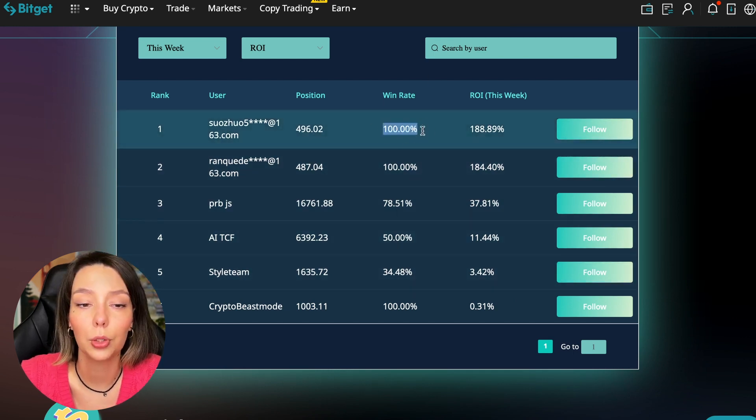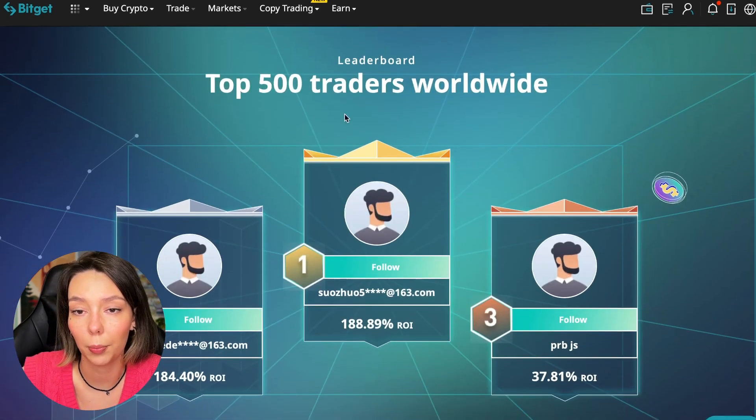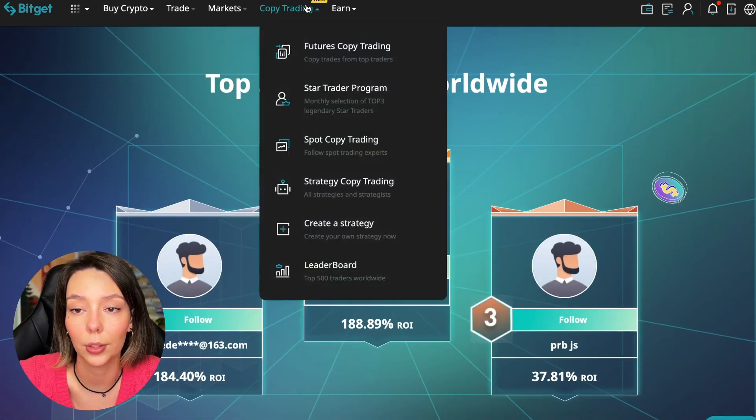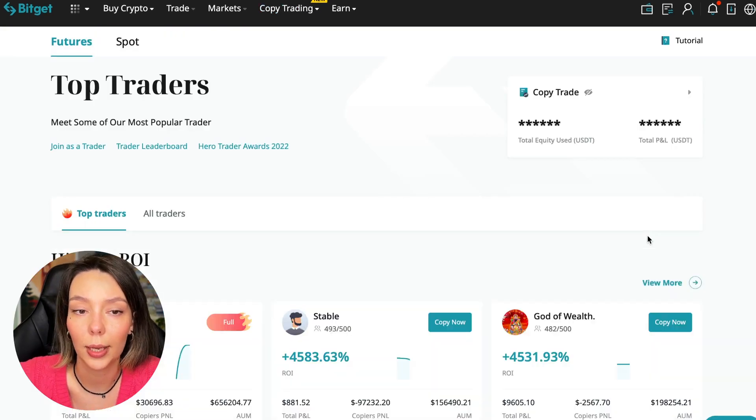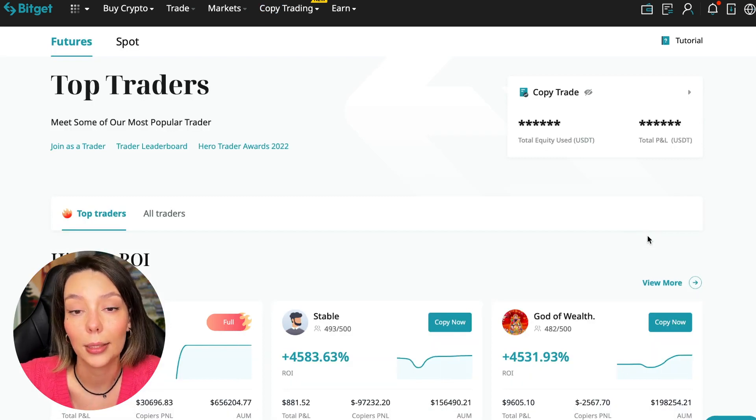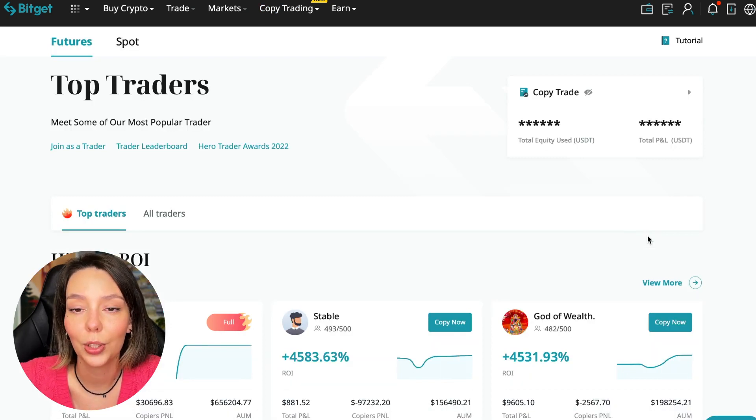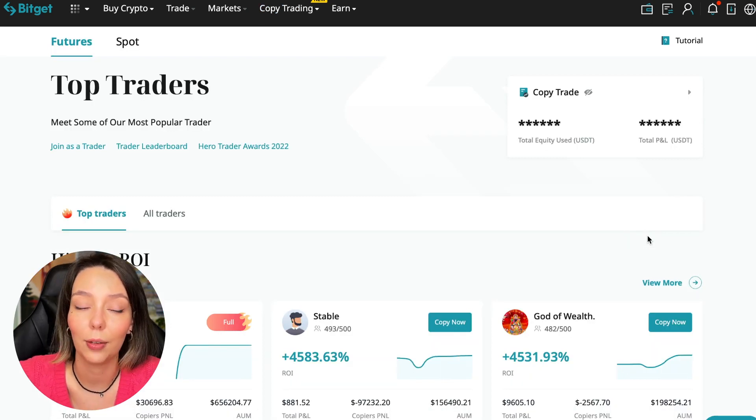You can see what cosmic profits people are making right now and some have a 100% win rate, meaning they are not wrong. Today I will show you how to choose the best trader on the Bitget cryptocurrency exchange in the copy trading section in order to earn passively.